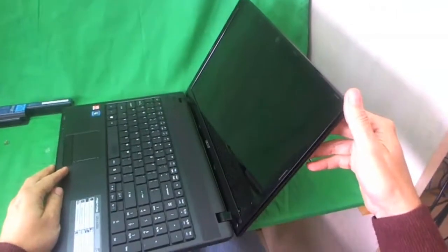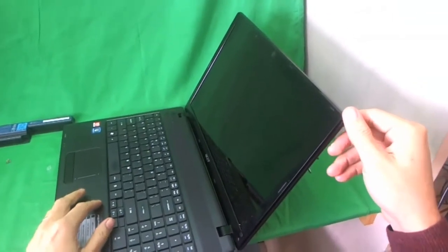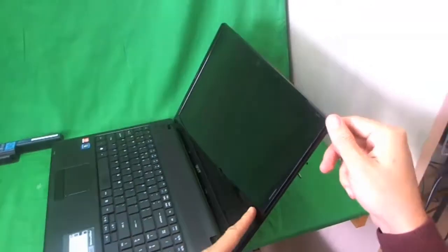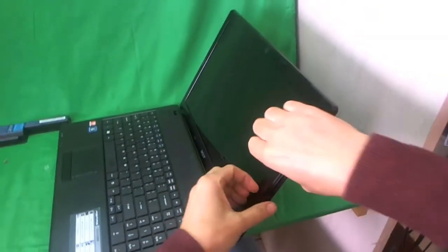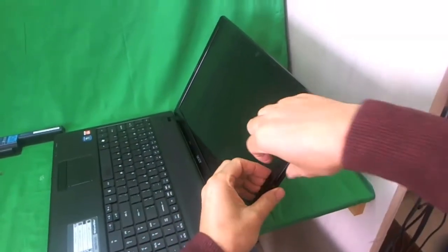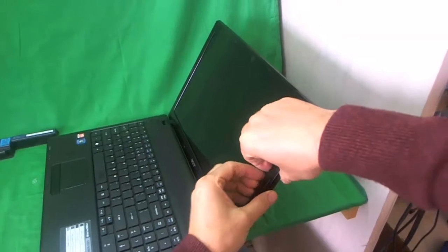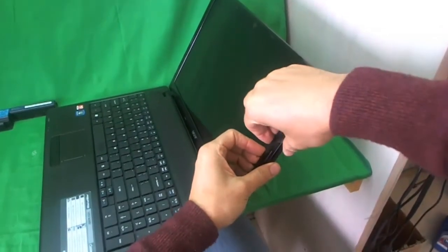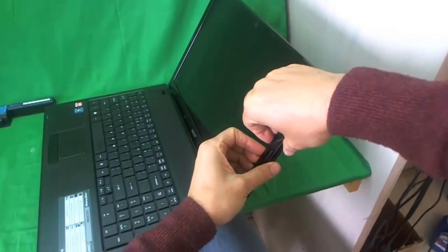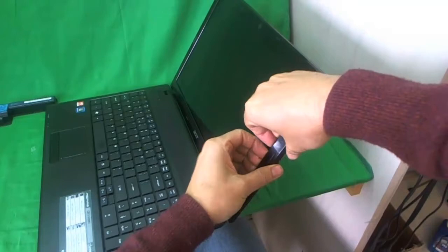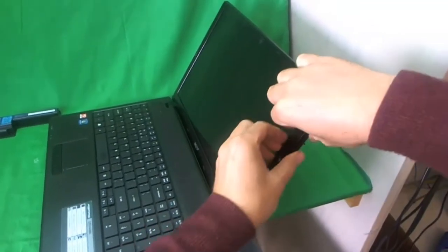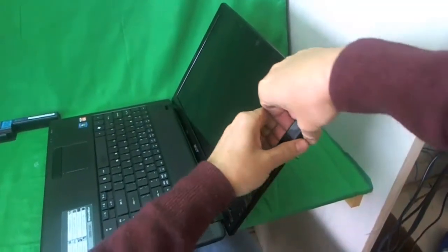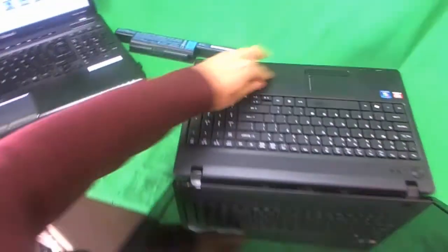Once the screws are removed, you can start snapping off the screen bezel. This is probably the hardest part. It might take you a while. So what I like to do is put my fingertips on the screen side and gently start lifting the screen bezel up. And listen for the snapping sounds. That means the bezel is snapping off.